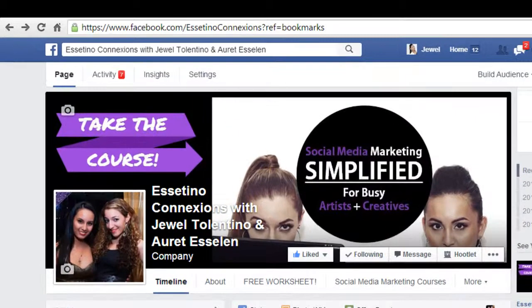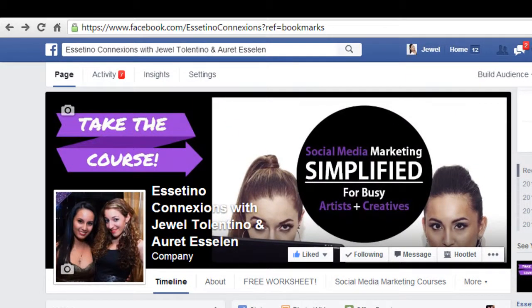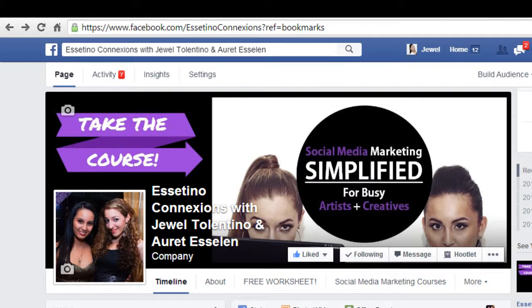Hey guys, how's it going? My name is Jewel Tolentino, and in this video I'm going to show you how to record a screencast or screen capture video with Camtasia Studio.